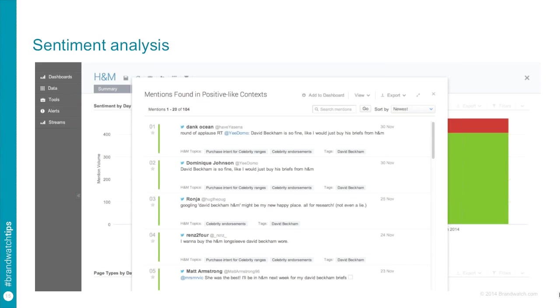This is something that comes up an awful lot when we do things like webinars at Brandwatch. But, in a nutshell, sentiment analysis is technology that tries to determine the tone or sentiment behind a mention or a piece of conversation online. So, using a complicated series of rules, natural language processing, which is a term you might have come across before, you can actually see that these tweets that I've listed in the slide have all been determined as positive. So, David Beckham is so fine, like I would just buy his briefs. That's not my words, that's the tweet. I want to buy H&M long sleeve David Beckham. They're basically positive things about David Beckham.